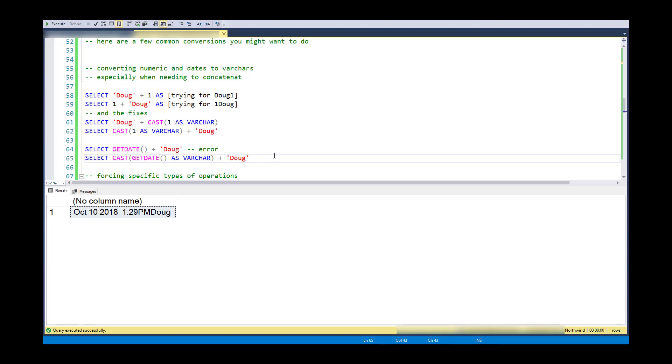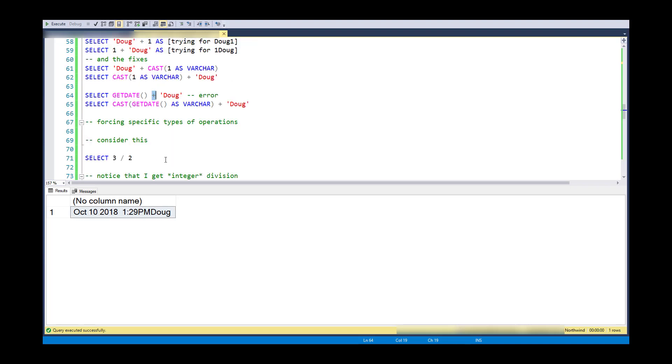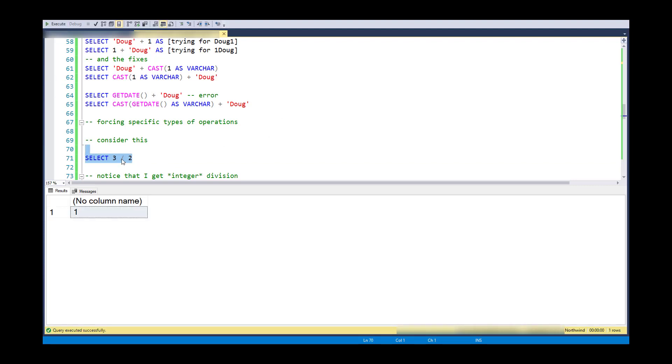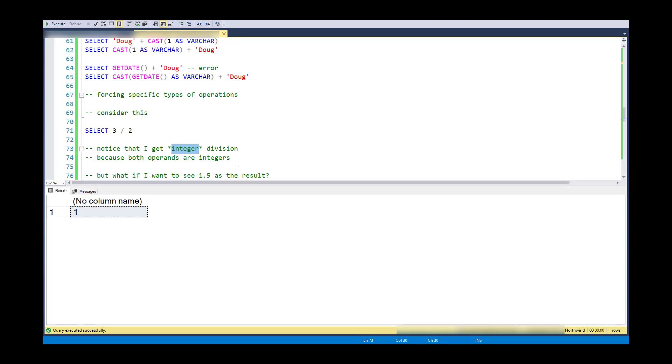Now sometimes you also might want to force some specific type of operation. In a way that's what we're doing with the plus. We're kind of forcing it to either be numeric addition or string concatenation. But consider this. Let's say that I have 3 divided by 2. So in this case it sees an integer and an integer and it does integer division. So 2 only goes into 3 one time. It ignores the remainder. So I'm getting integer division because there's an integer on either side.